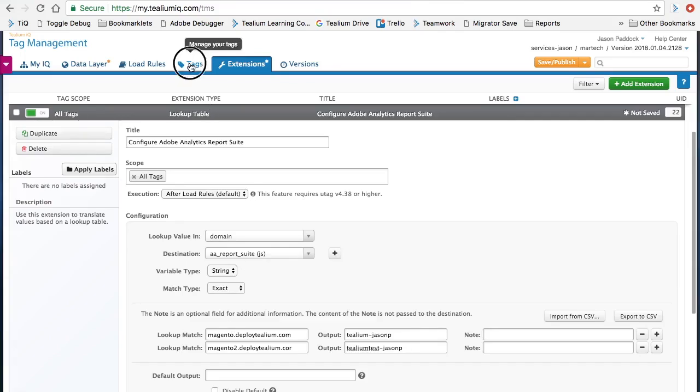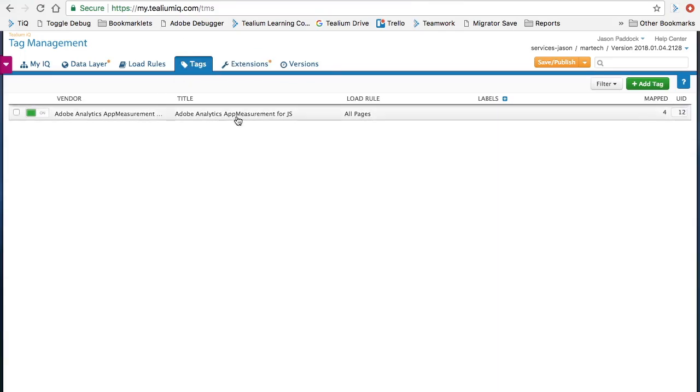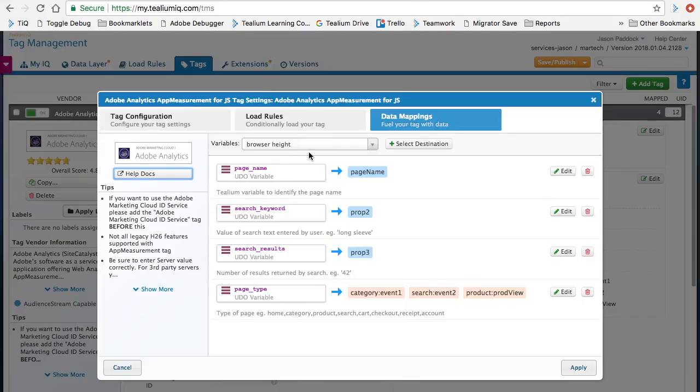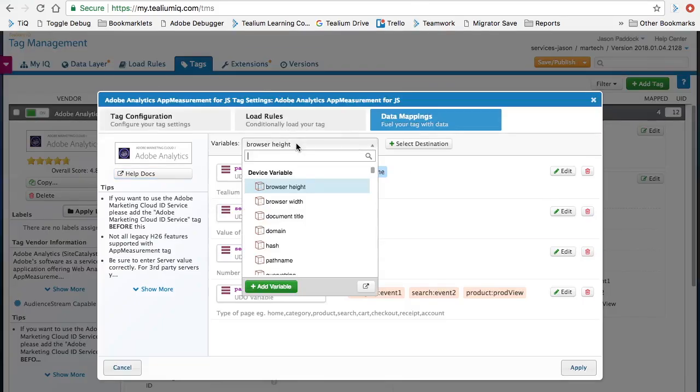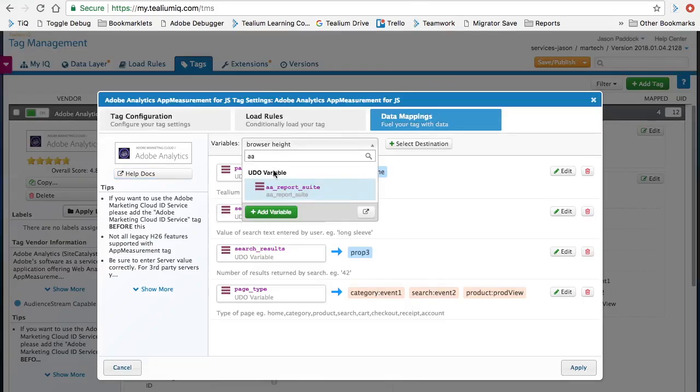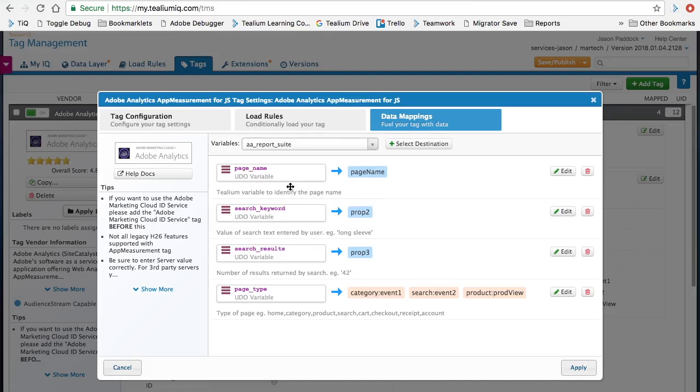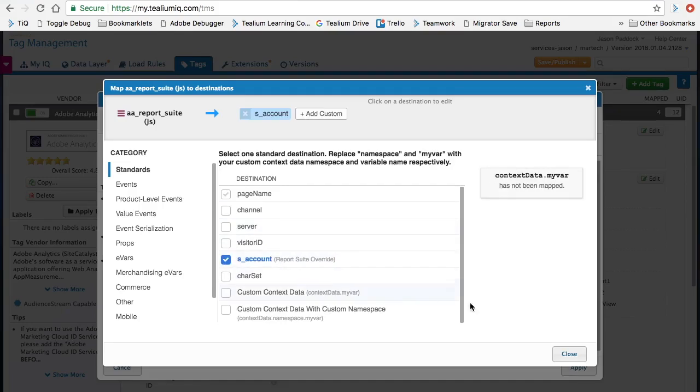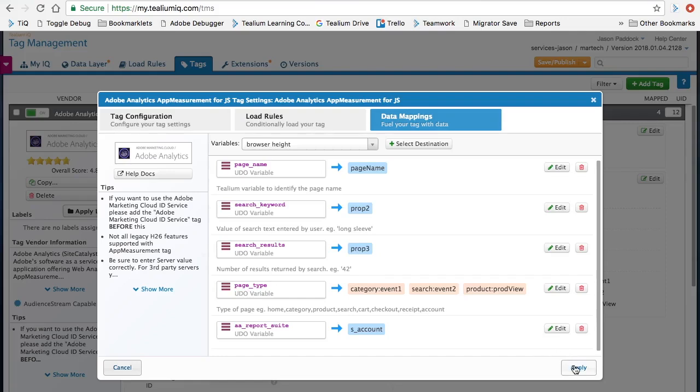We'll jump over to our tag now, Adobe Analytics tag, go to the map variable section, click on edit. We're going to find our new variable that we just created, the Adobe Analytics report suite variable, click on select destination, and then map this to our s_account. This is the report suite override. Hit close, apply.